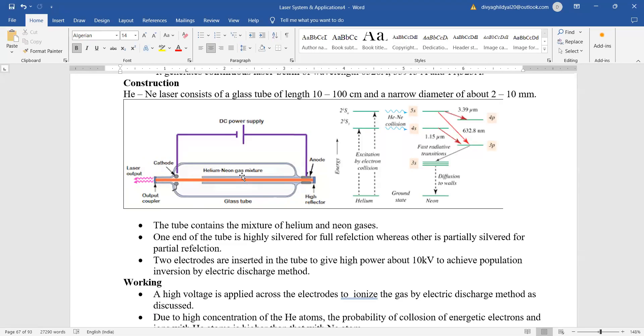No cooling is required here. Output we get in the form of laser beam.